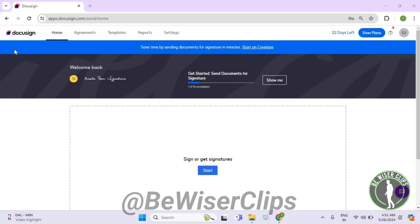Hello guys, in this video I will show you how to check out all deleted documents on DocuSign. For that, first of all you will need to login to your account on DocuSign.com and then go to the top left corner.